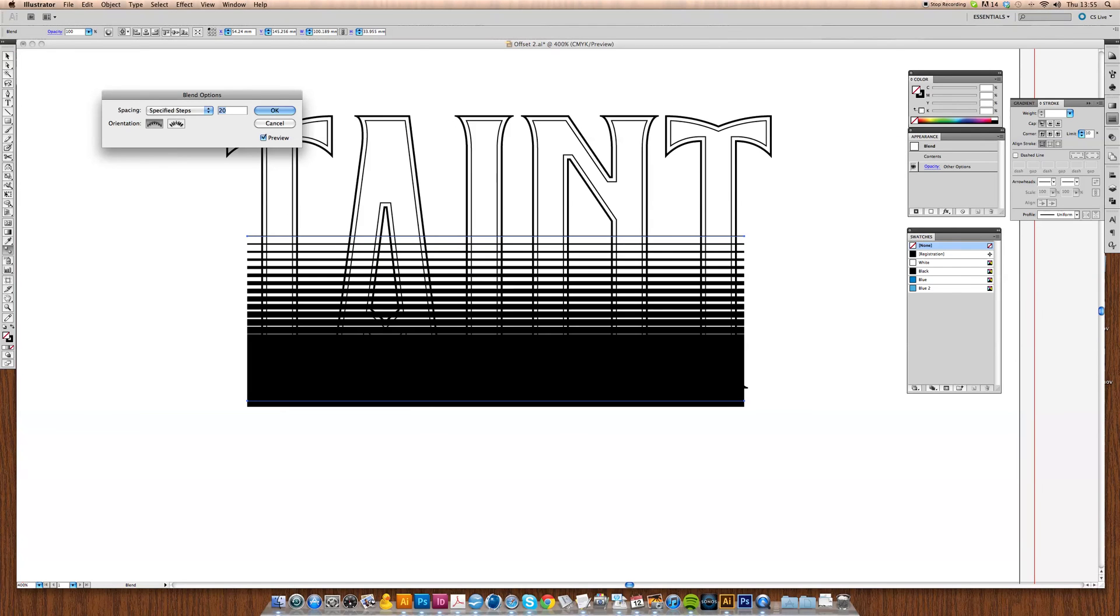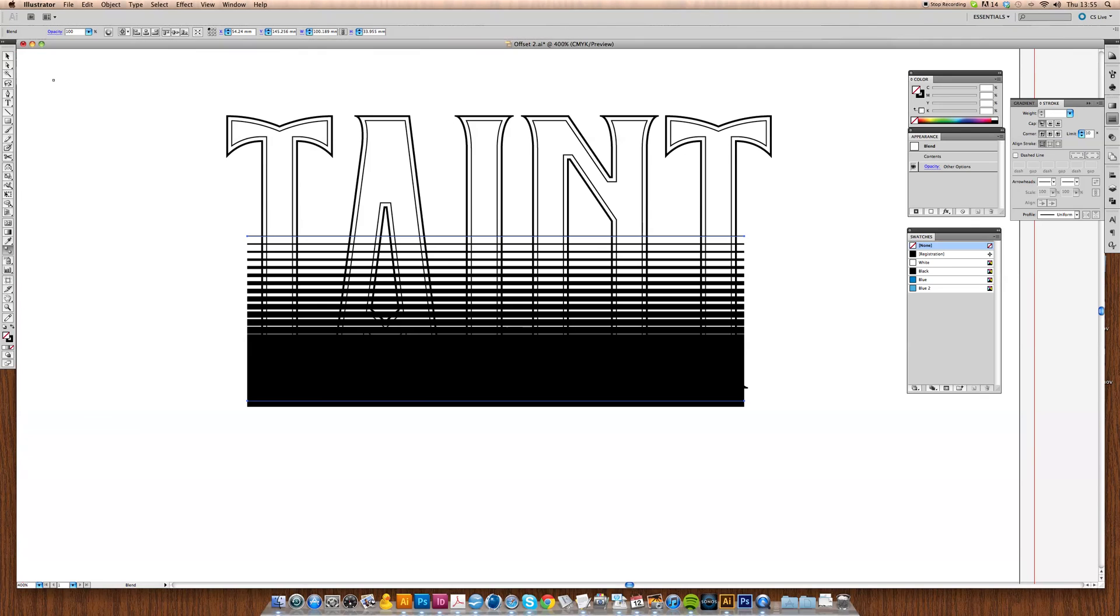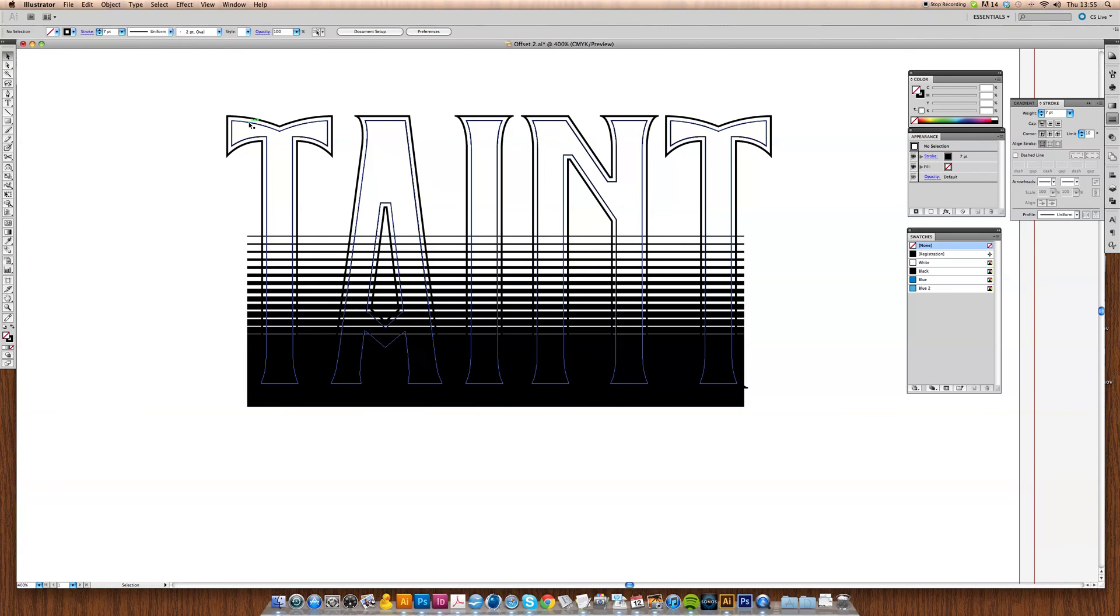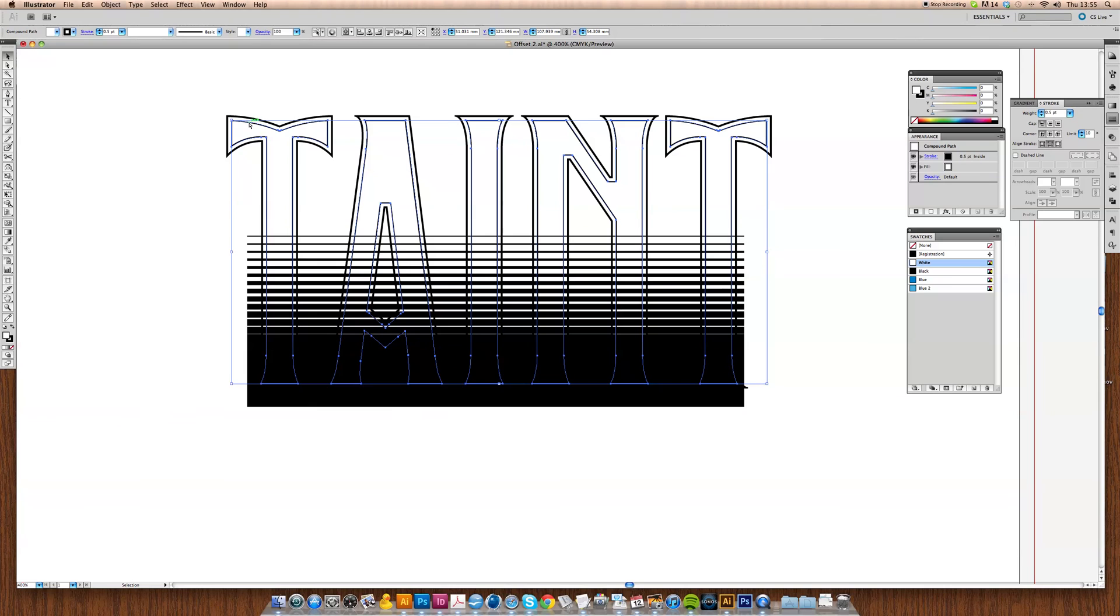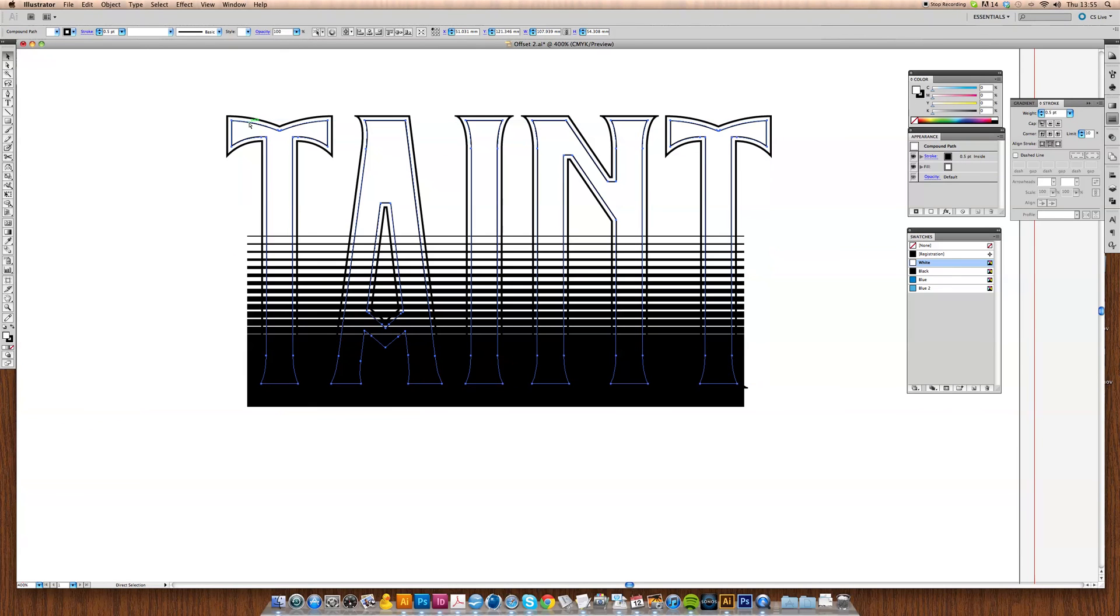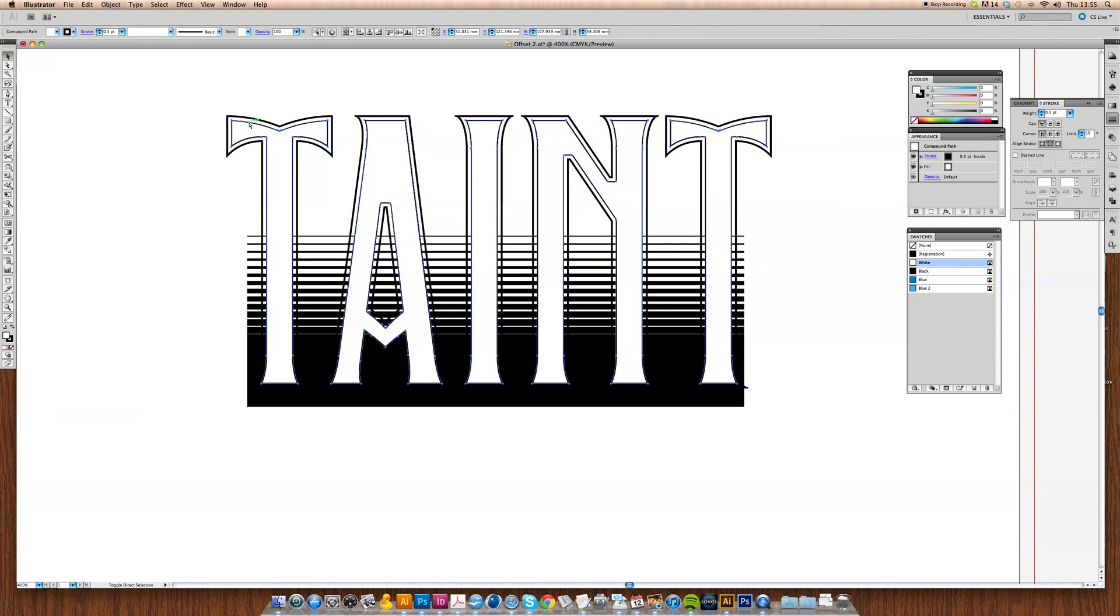Now what we want to do is take the infill that we've created, copy that by pressing Command C, paste in front by pressing Command F, and then bring that one to the front so it's on top of our blend.